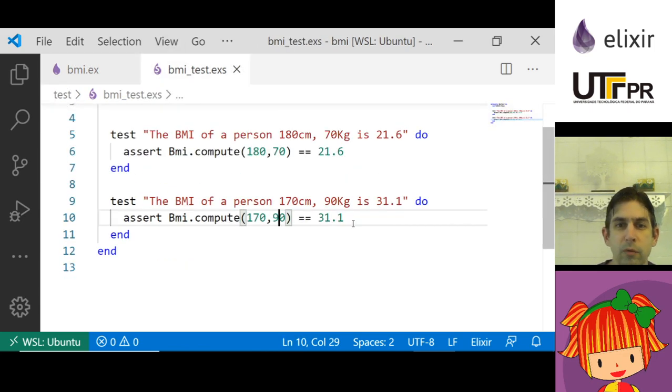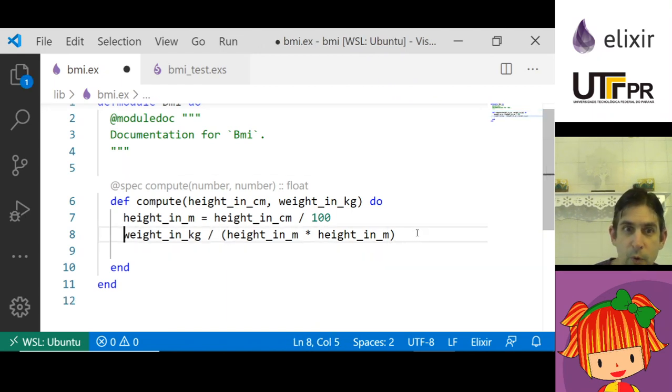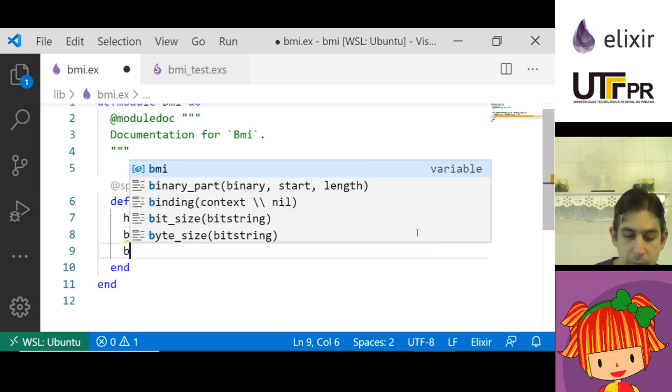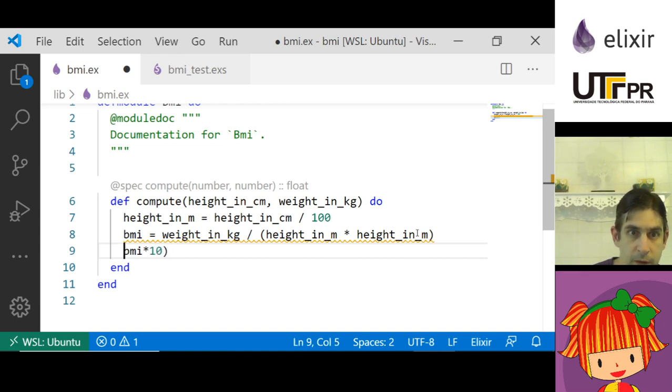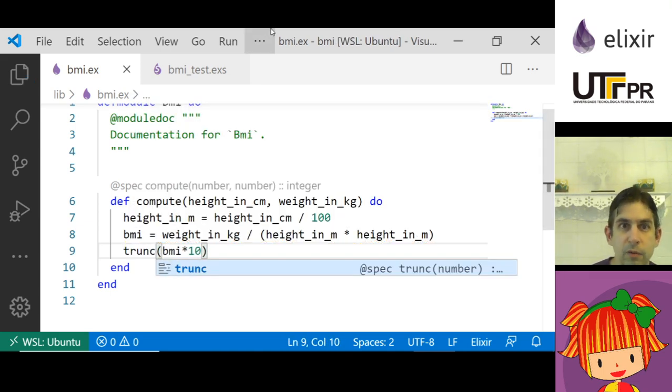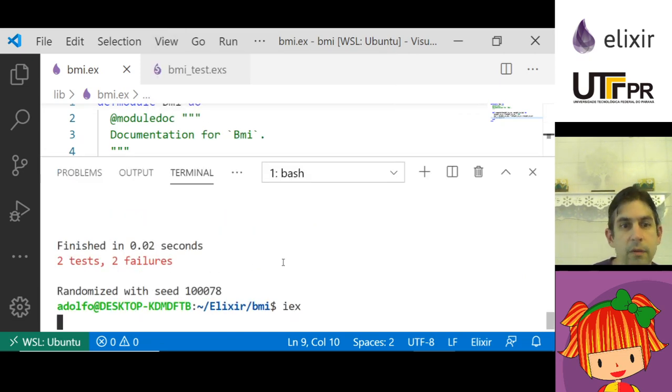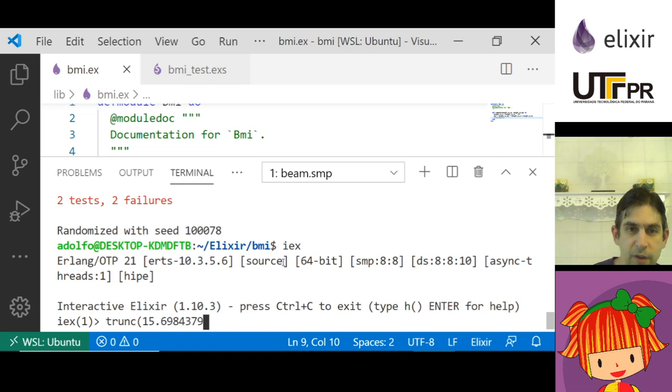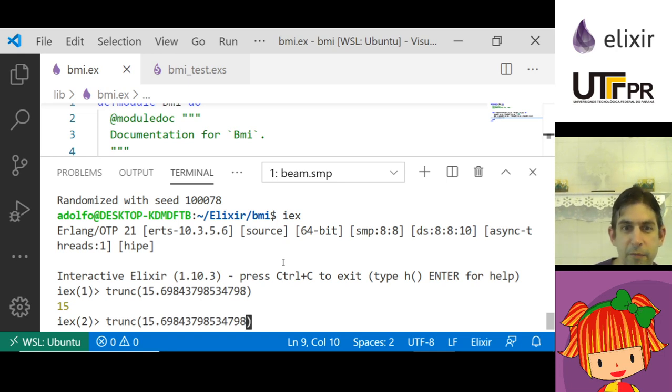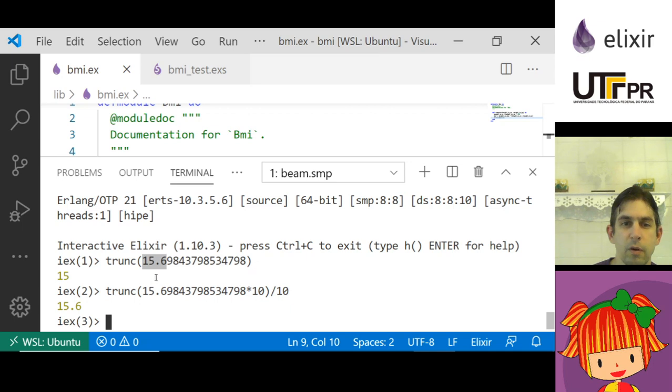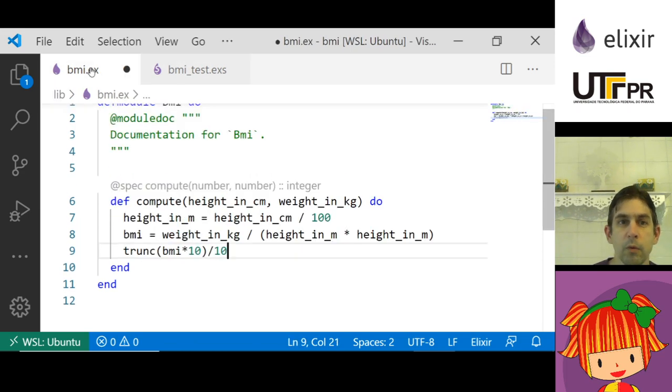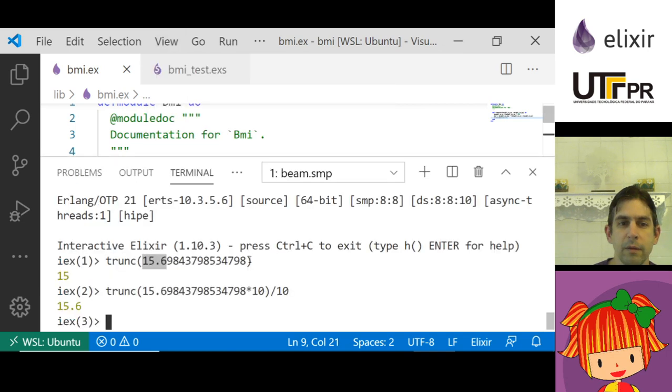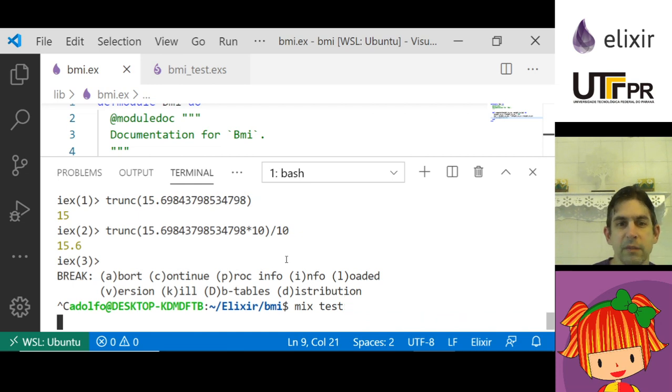So what I need to do here is I'm going to take the BMI and I'm going to do the BMI times 10. Then I'm going to use trunc. What does trunc do? Let me run iex so that I can show what trunc does. If I have 215.6 and a lot of numbers, it gives me only 15. If I multiply this by 10 and then divide by 10, I get only this part of the whole number. So that's what I need: times 10 divided by 10.